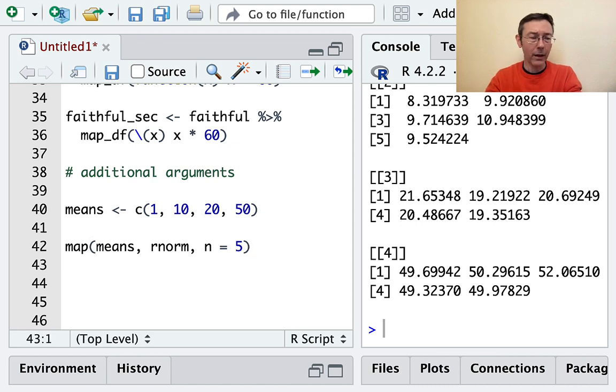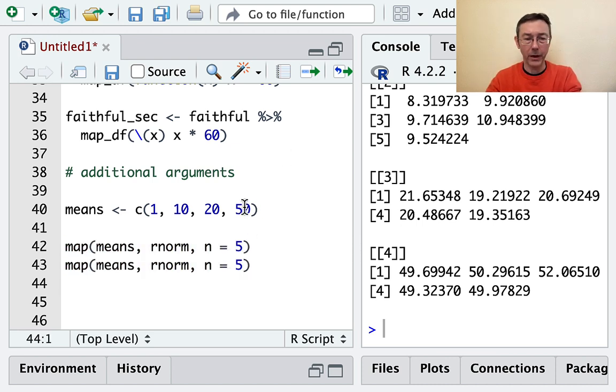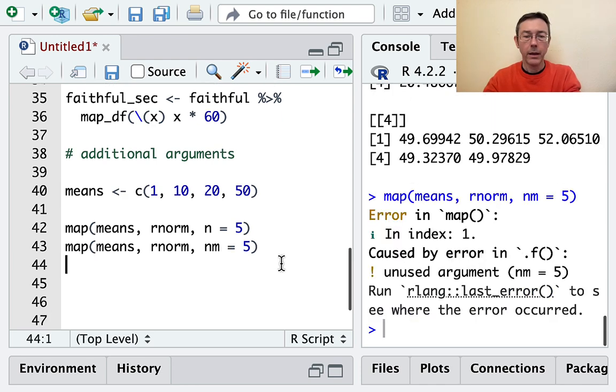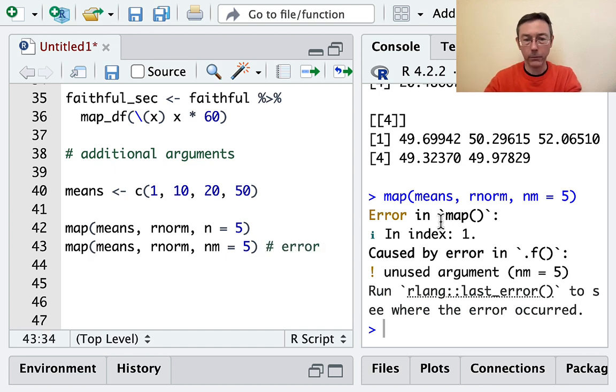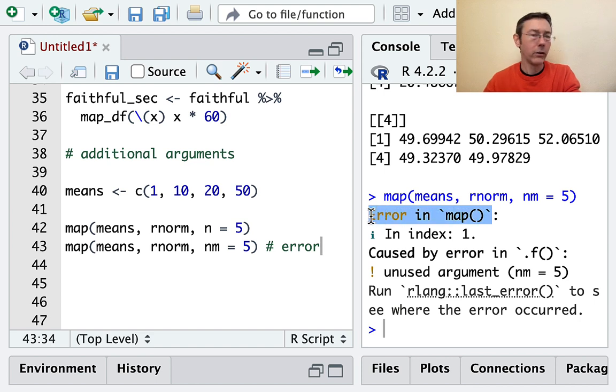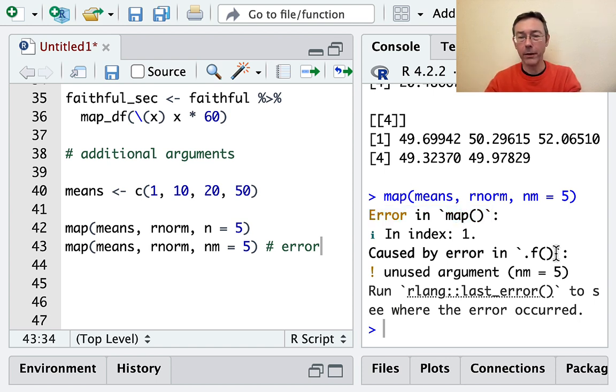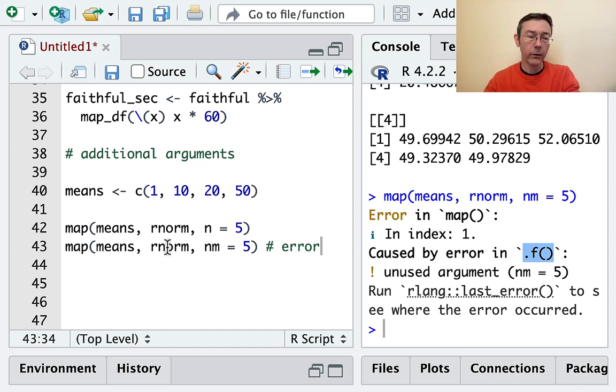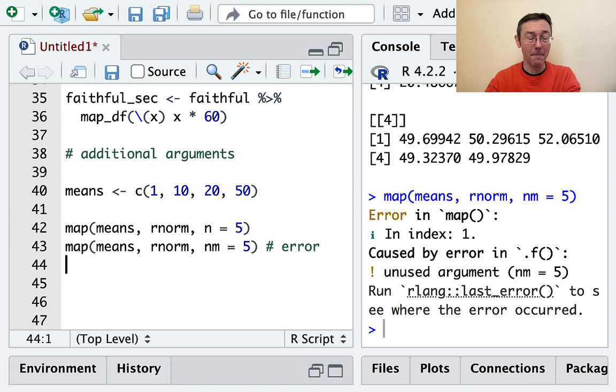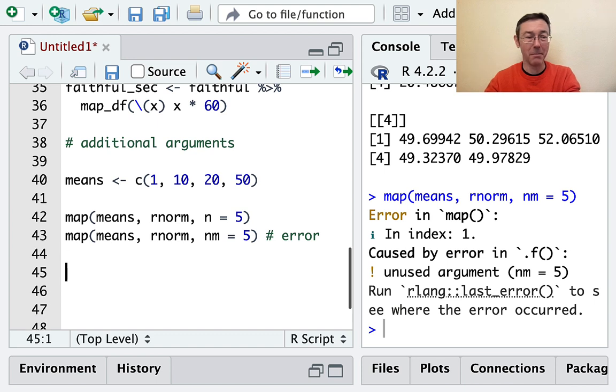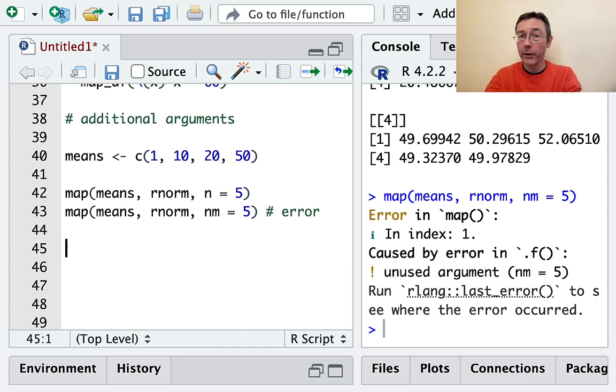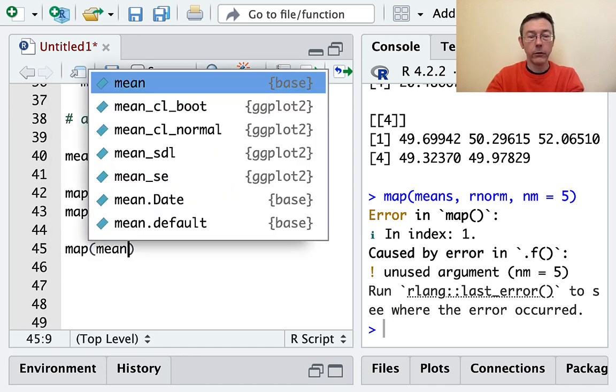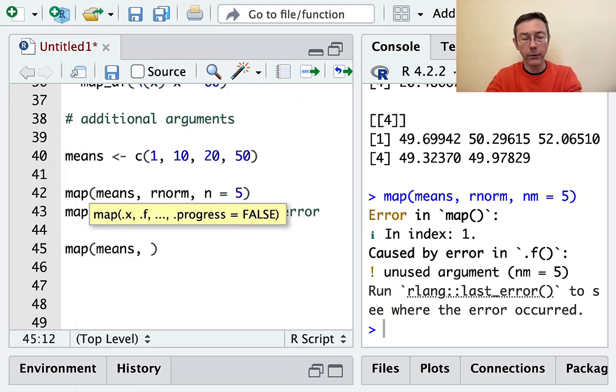I think this issue is most clear when you make a mistake. So instead of n, let's say we do nm - just a typo, I hit an extra key. If I execute that, the error message is not as descriptive as I would like. It says that the error is in map and it's caused by the argument f. Really, the error is in rnorm and it's being caused by this unused argument nm, which is an argument in rnorm, not in map. So the better solution is to do a function of one sort or another.